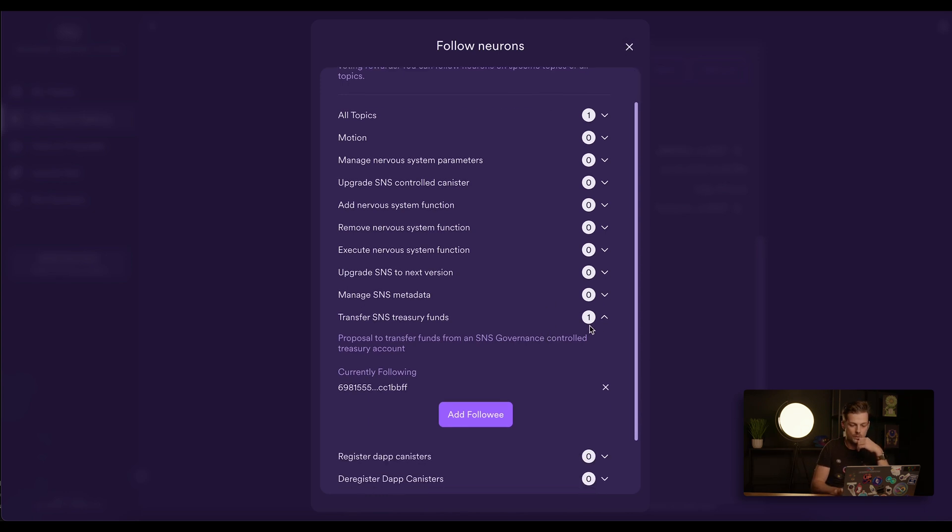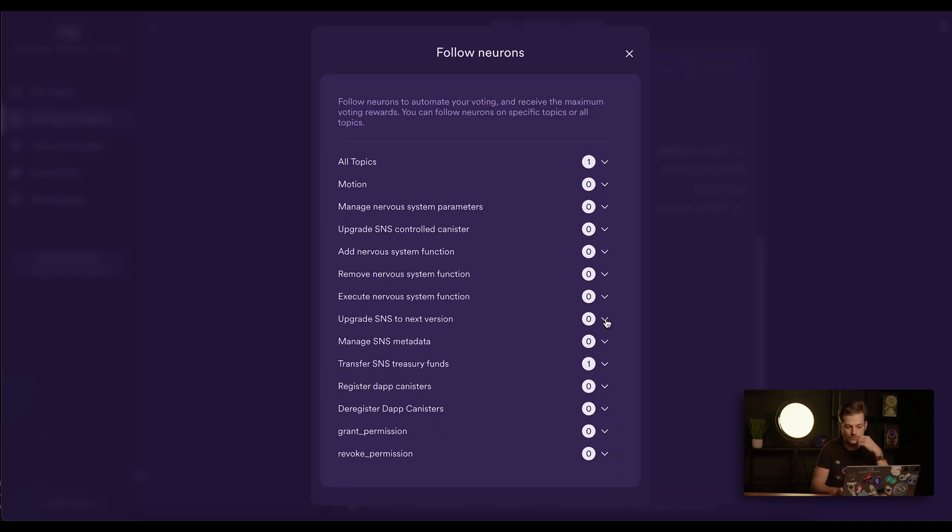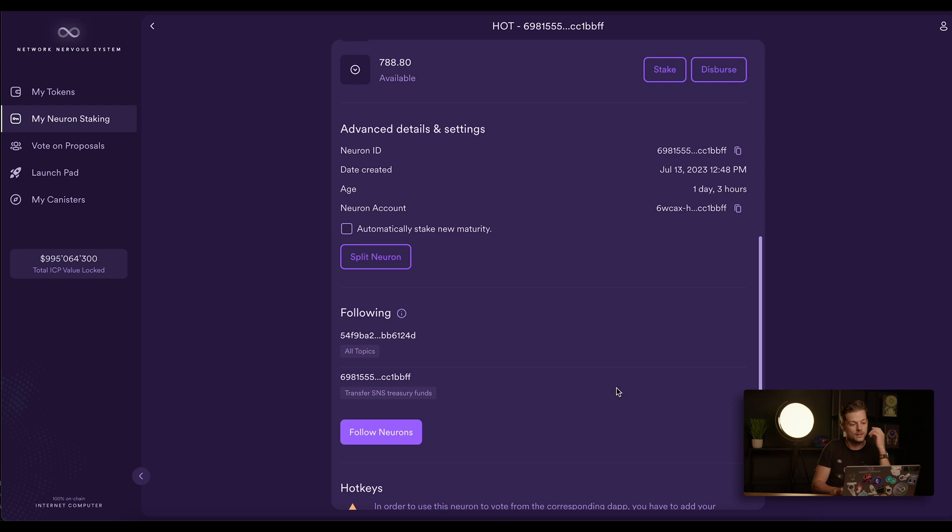So this is a way to force manual voting on specific topics if you don't want to follow the developer neuron.